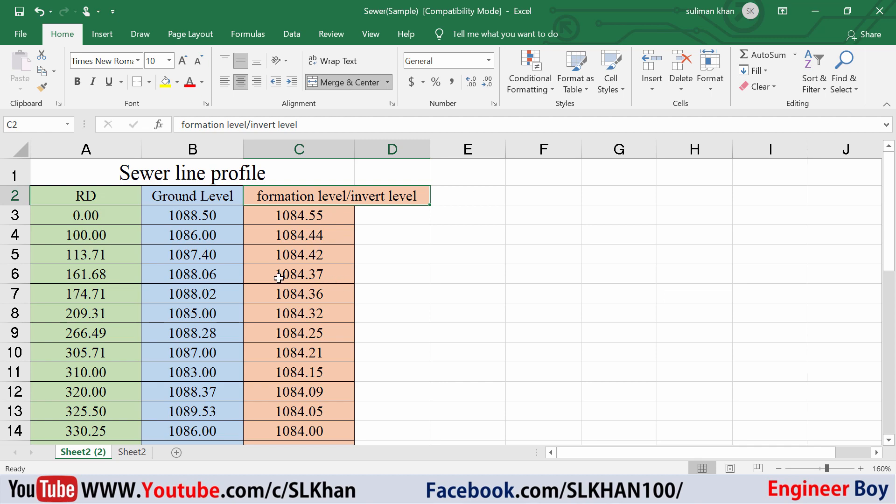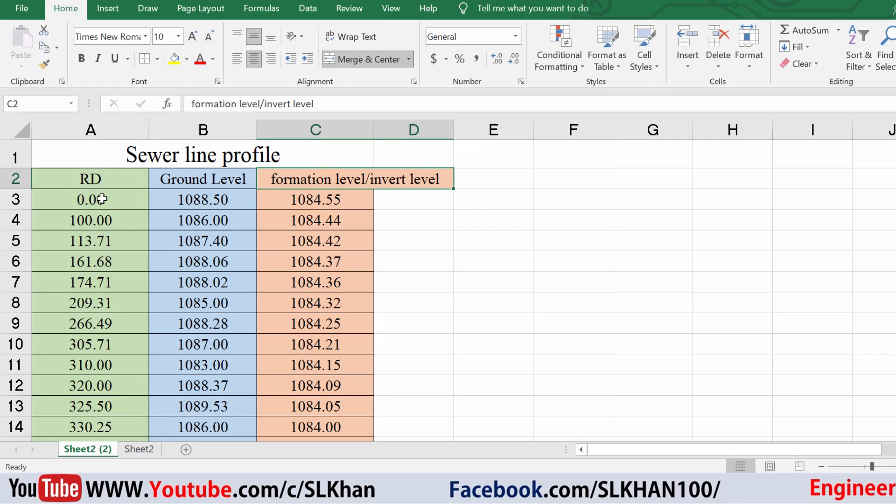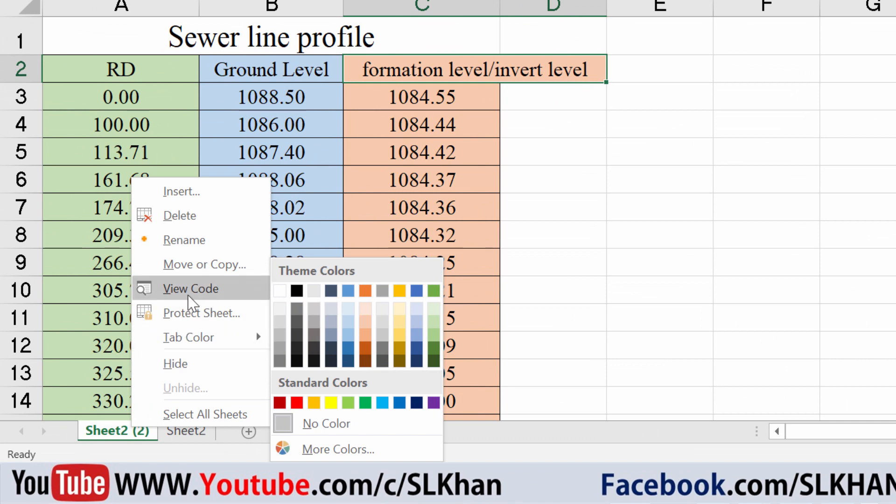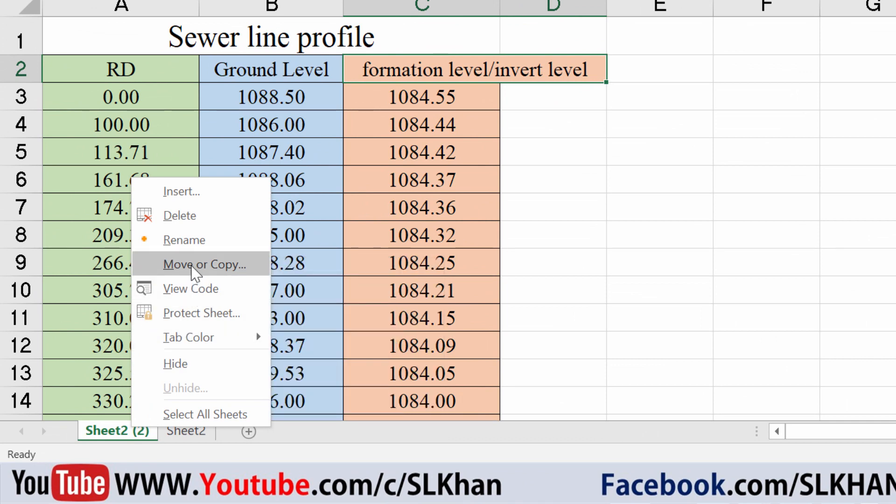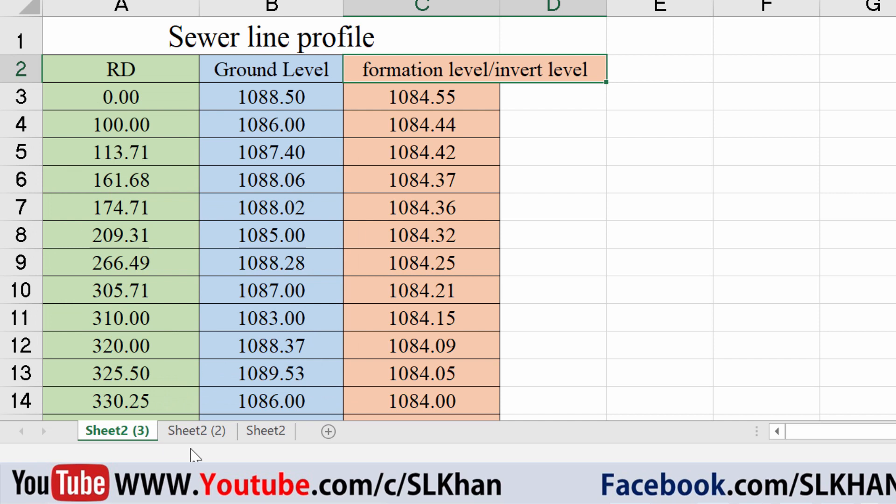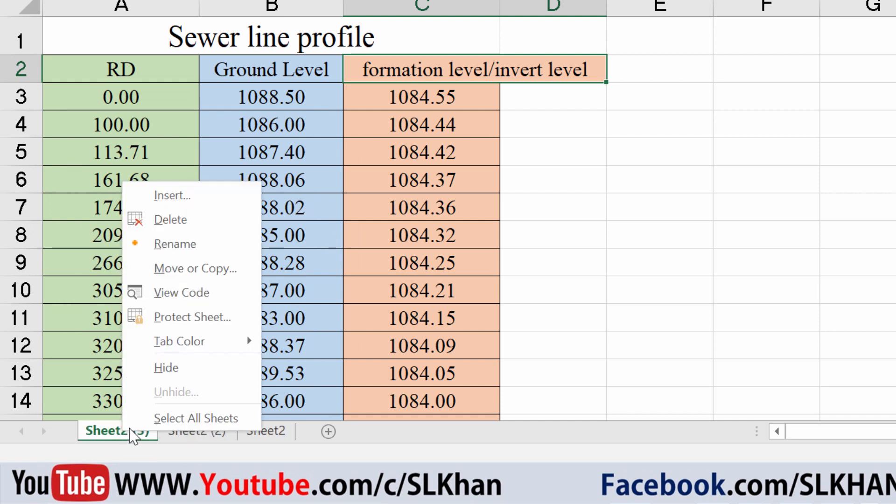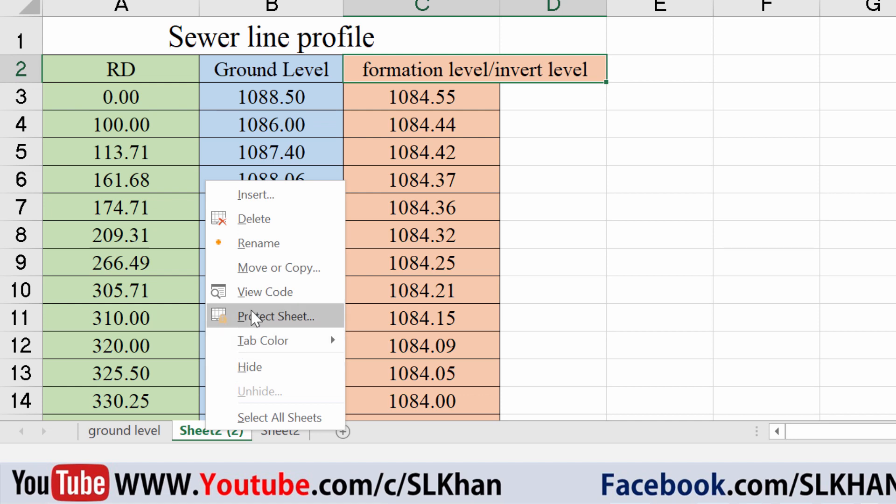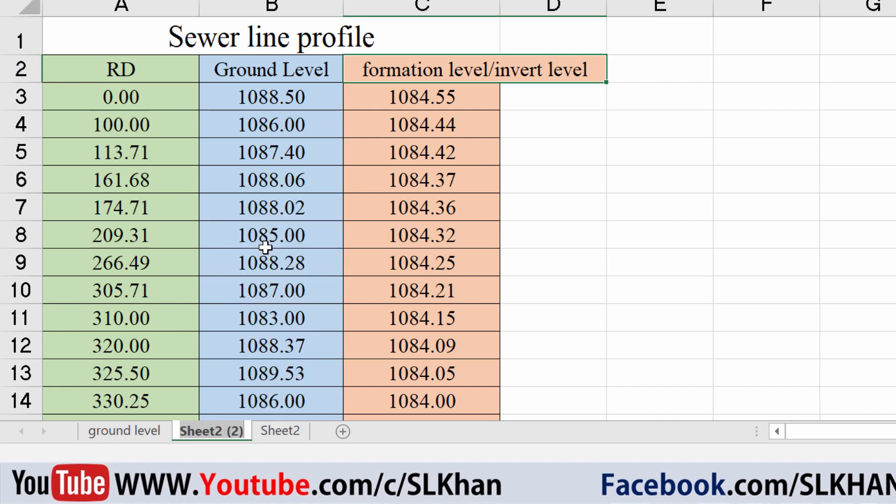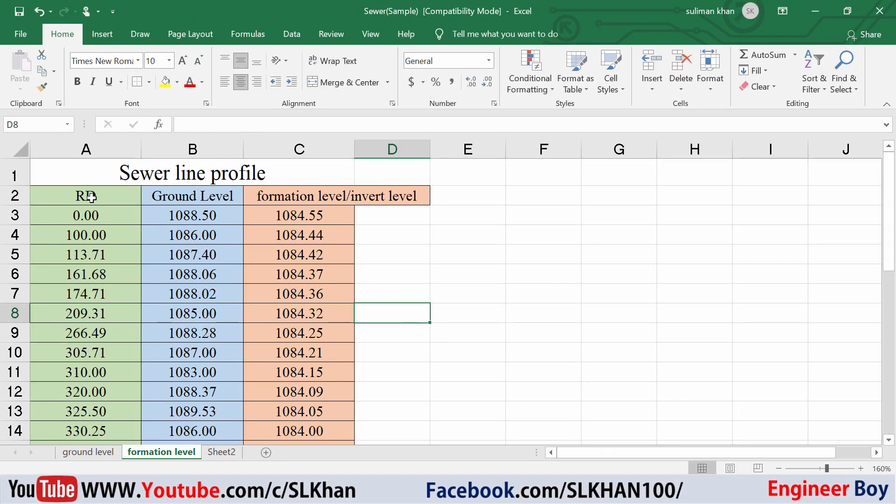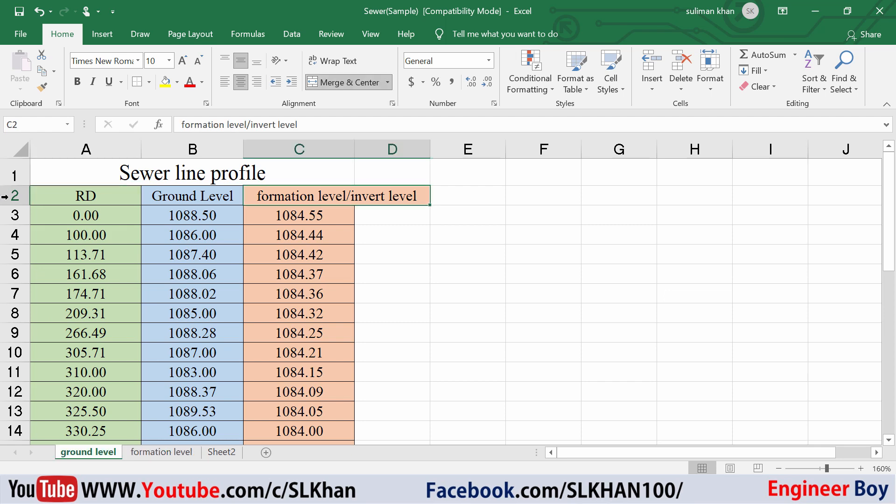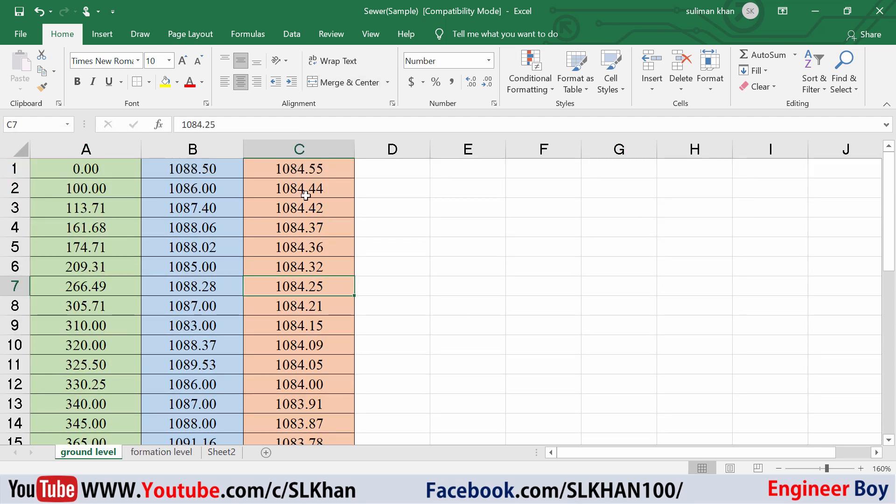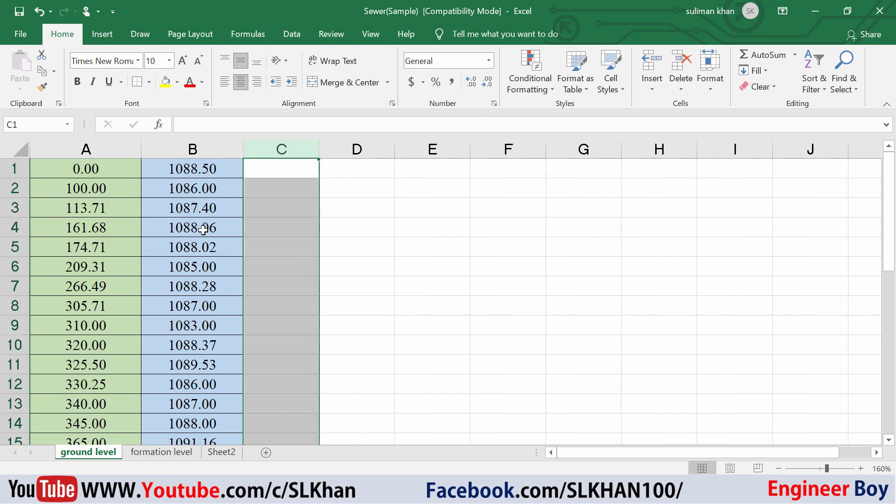This time I'm going to make a copy by clicking move or copy, then check this one and click OK. We have a copy. I'm going to rename this one as ground level and the other sheet as formation level. Now I'm going to delete these two rows at the top, and then delete the formation level column because I'm only plotting the reduced level and reduced distance for the natural surface level or ground level.